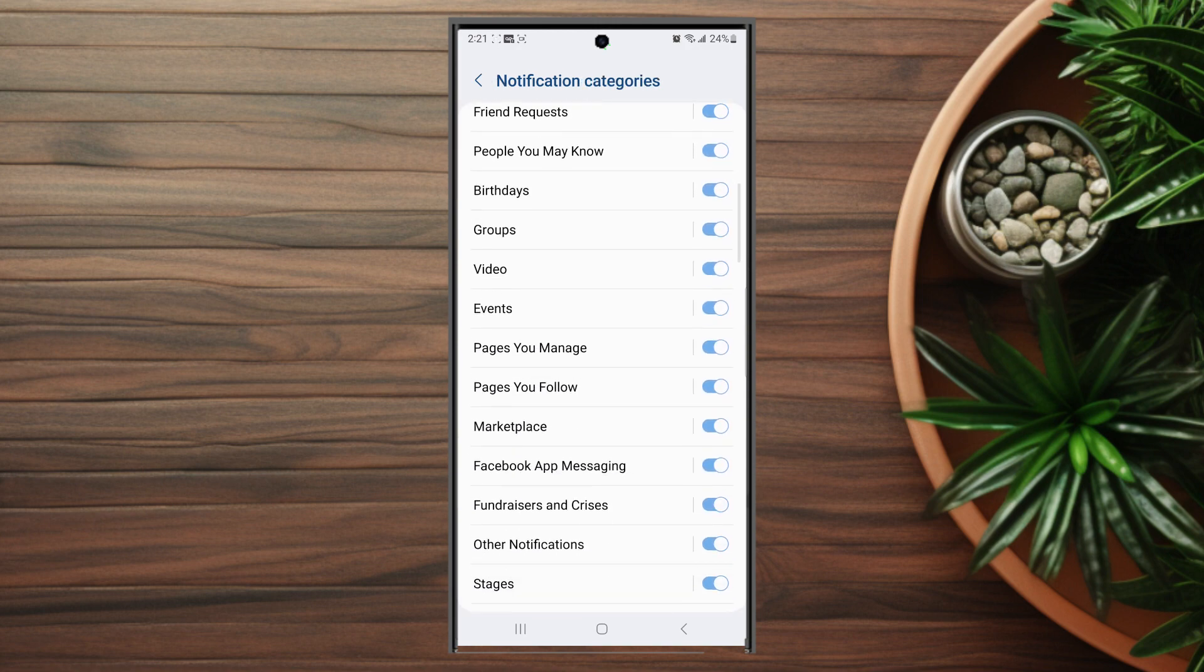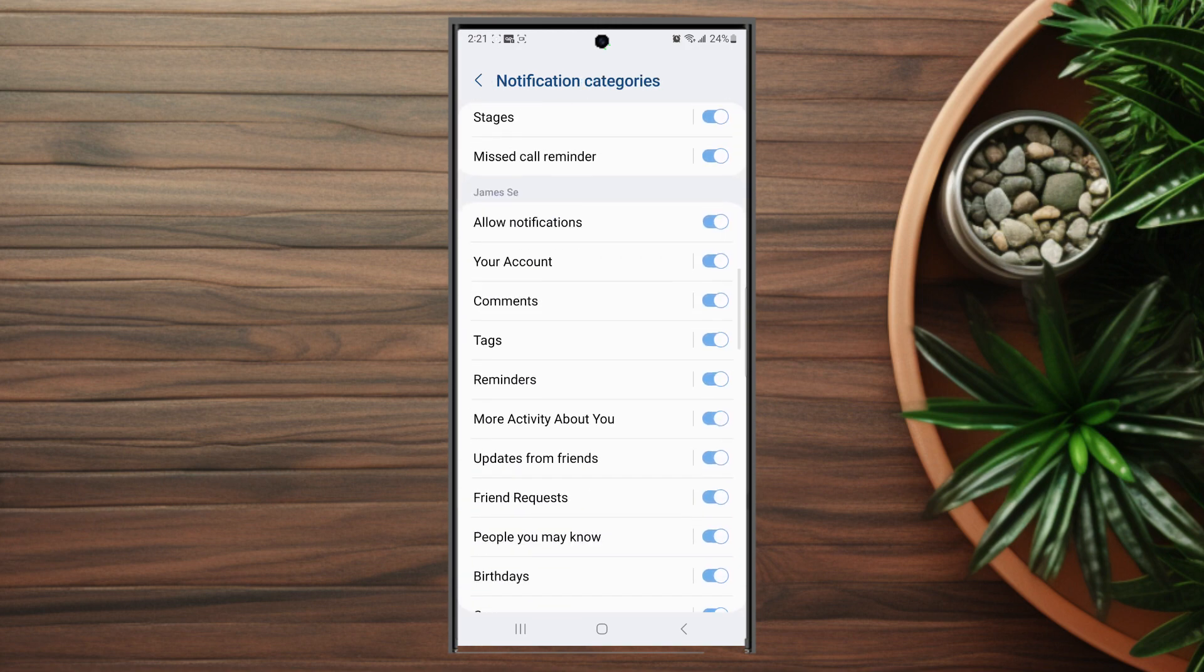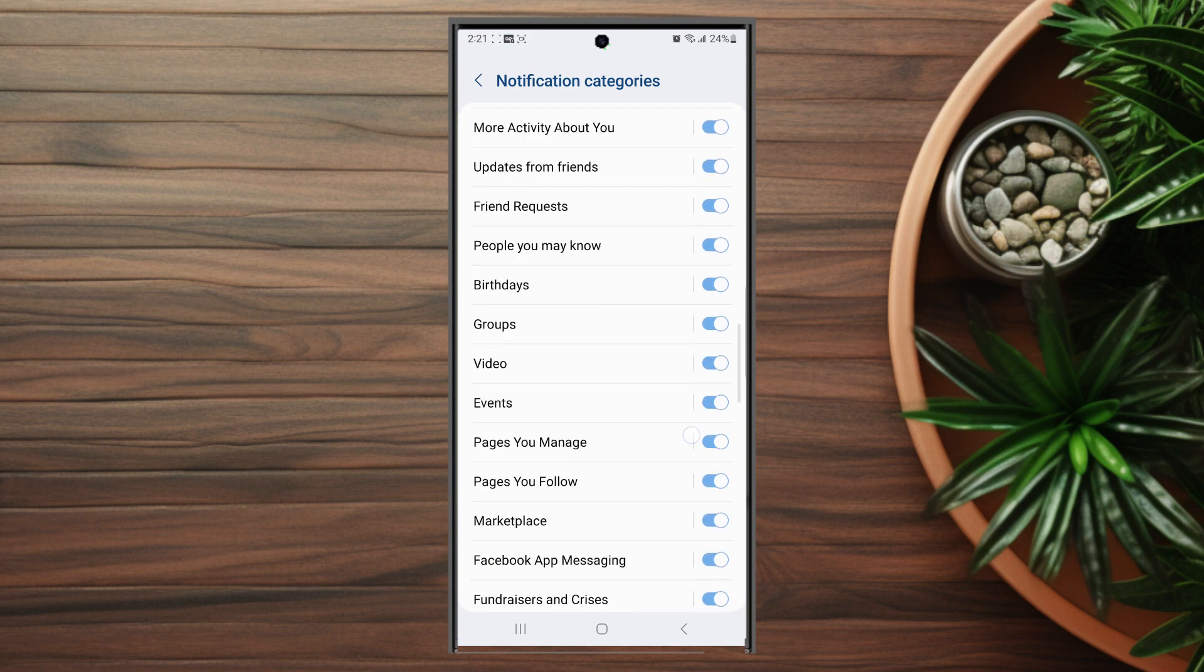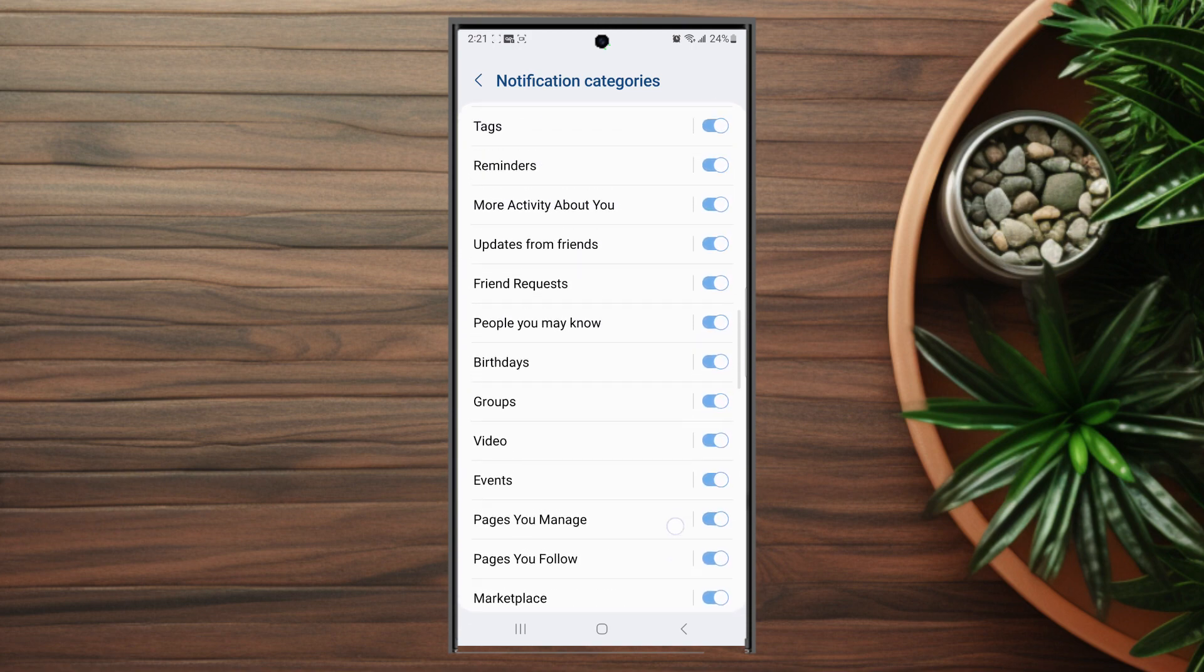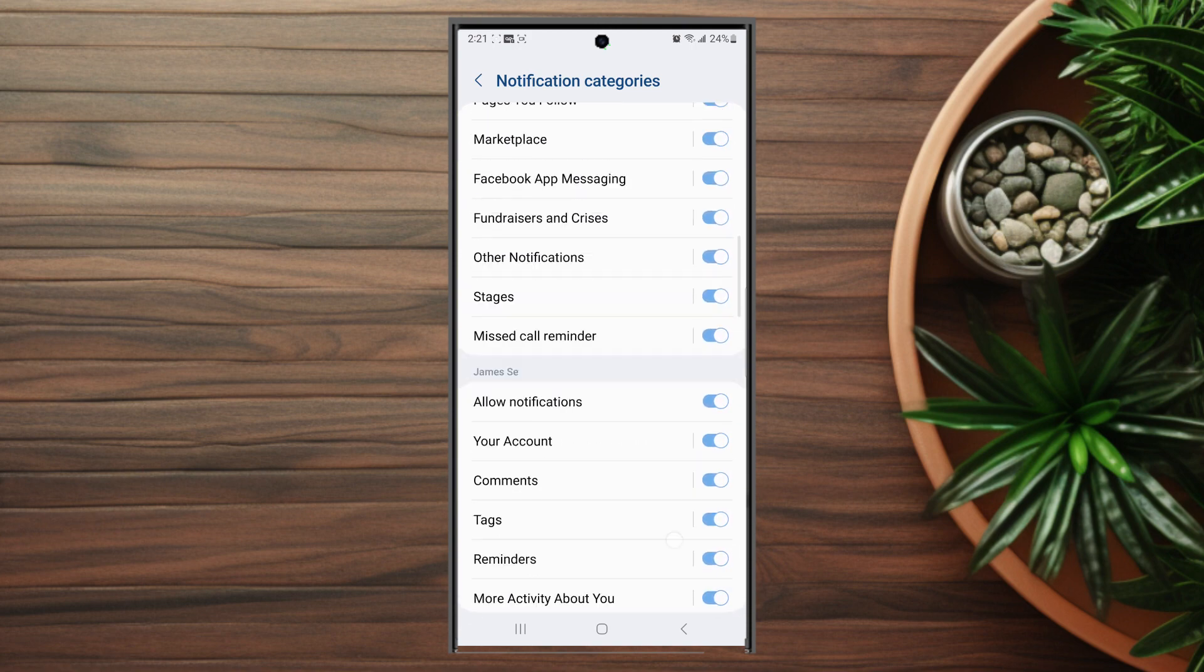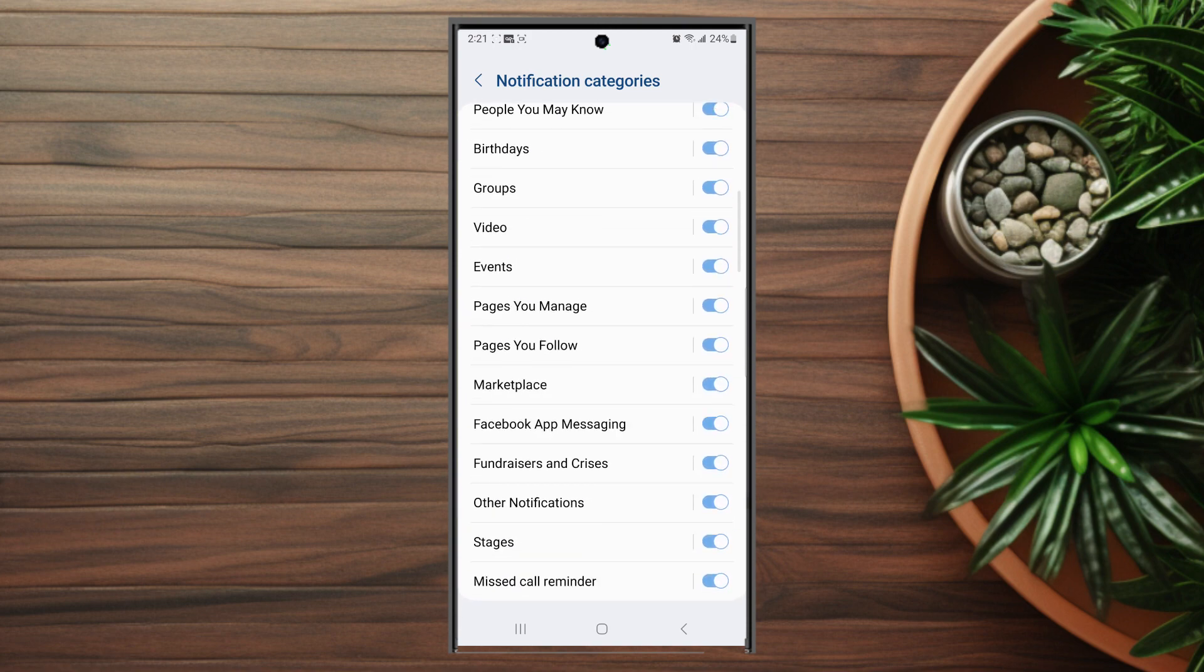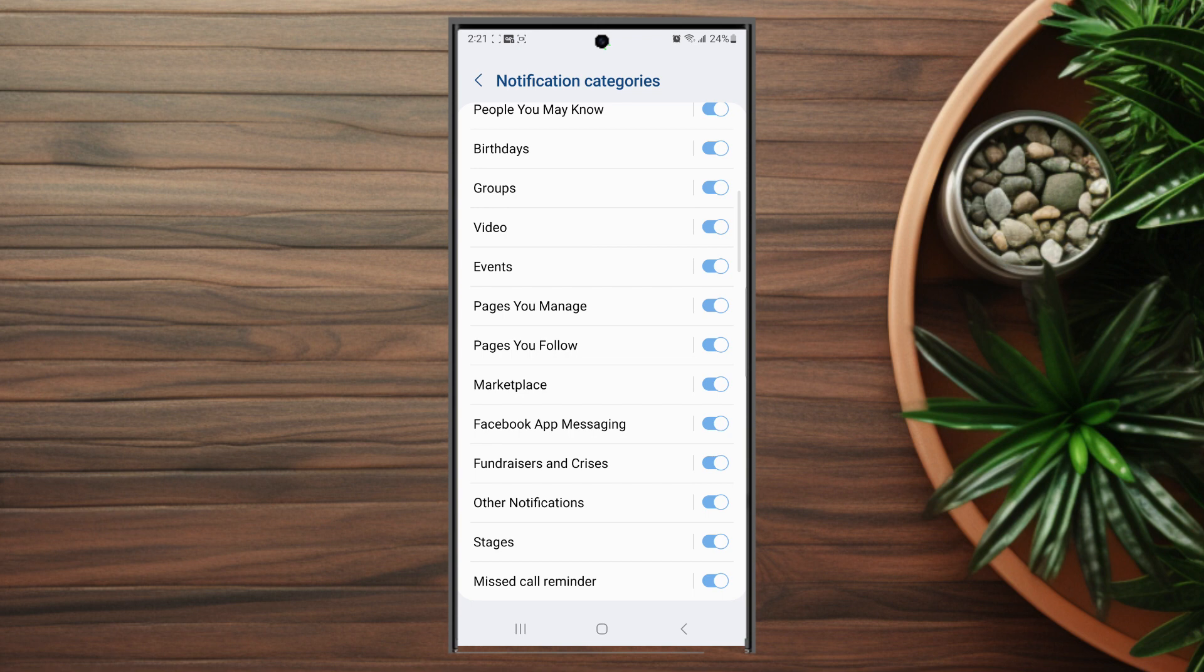So if you go into notification categories below, you can select from a long list of categories of certain things such as marketplace, events, groups, or comments. You want to make sure these are all toggled on if you find that you're missing these notifications on your phone.